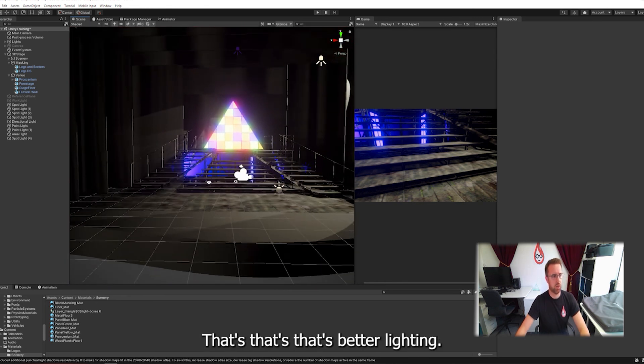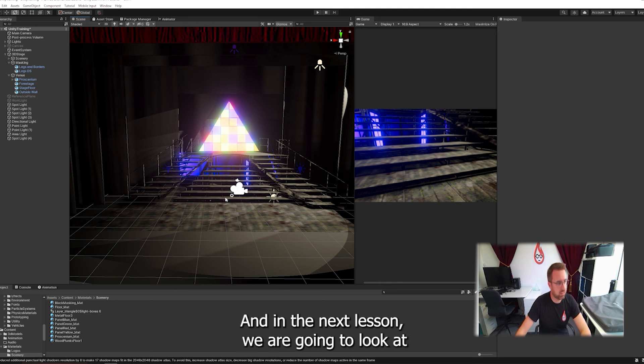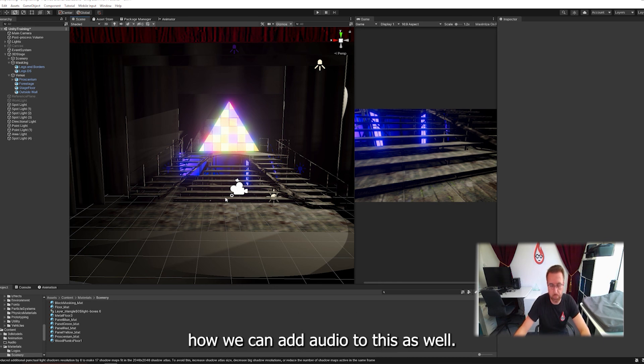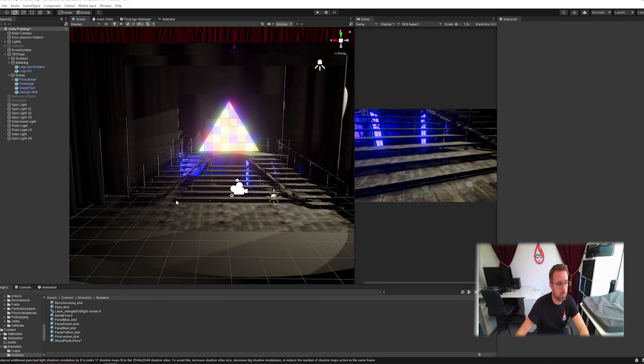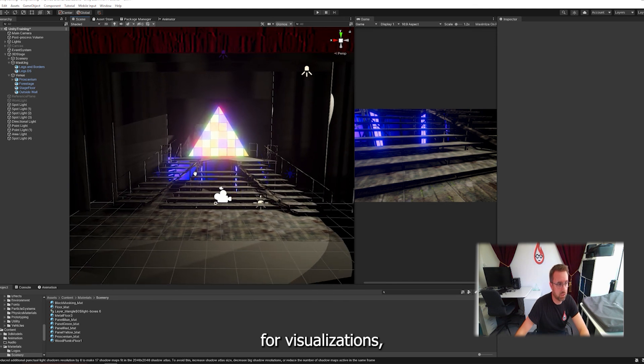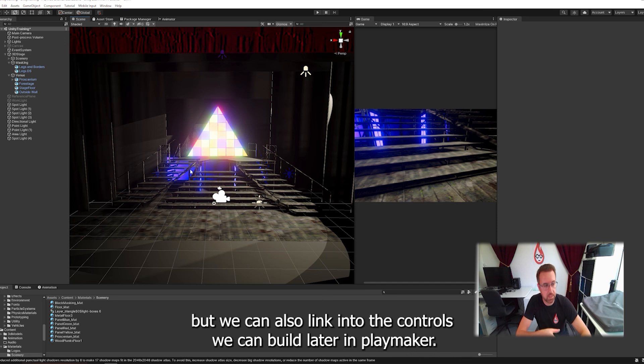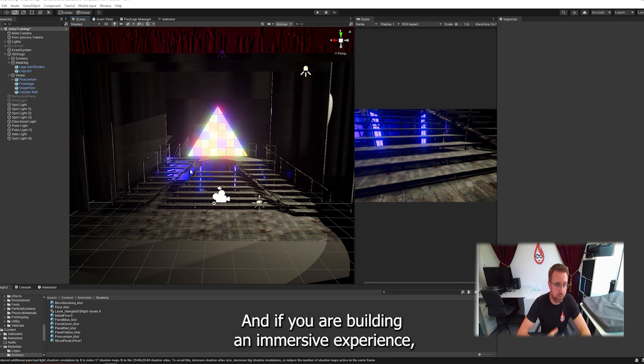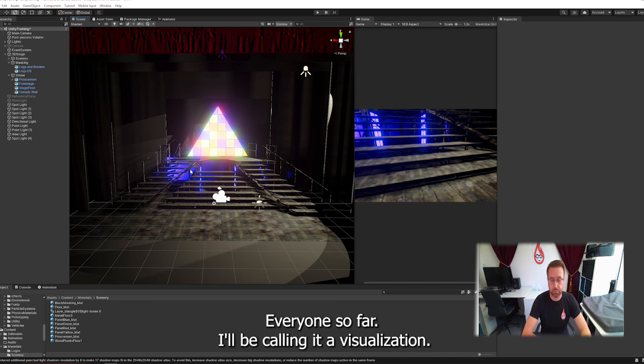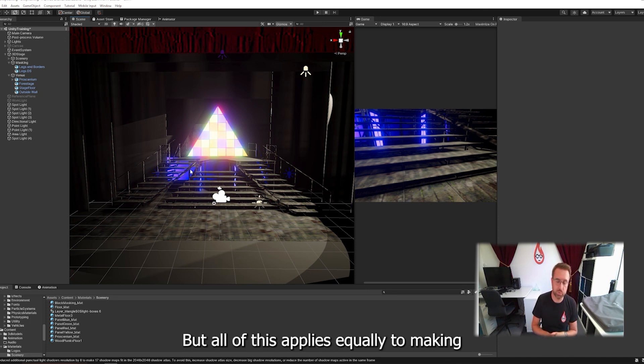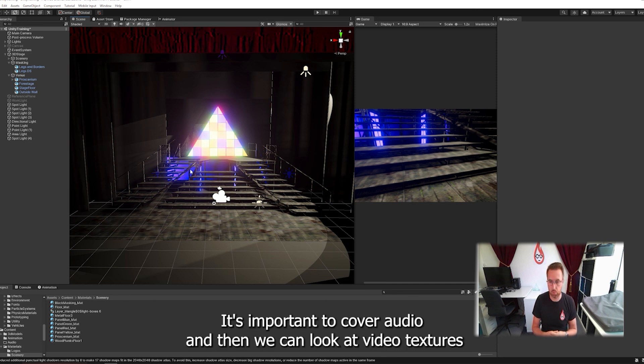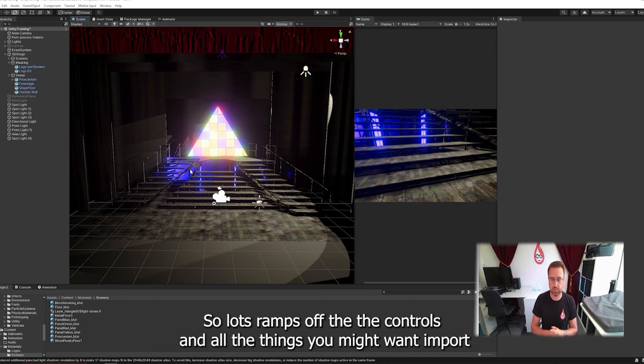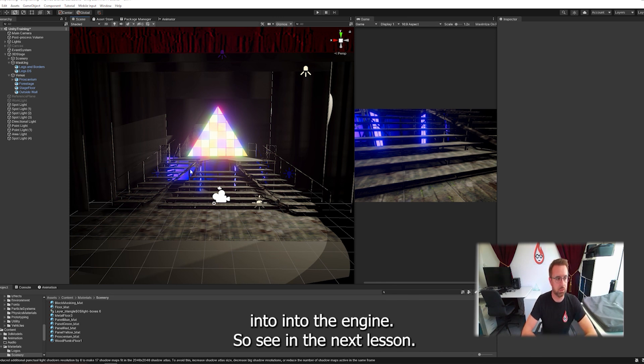Right we'll go with that, that's a bit of lighting. In the next lesson we are going to look at how we can add audio to this as well. Audio's kind of useful for visualizations but we can also link it into the controls we're going to build later in playmaker. And if you are building an immersive experience you'll almost certainly want to put audio in at some point. Everything we've done so far I've been calling it a visualization but all of this applies equally to making your own immersive experiences in VR or game engines. So I'll see you in the next lesson.